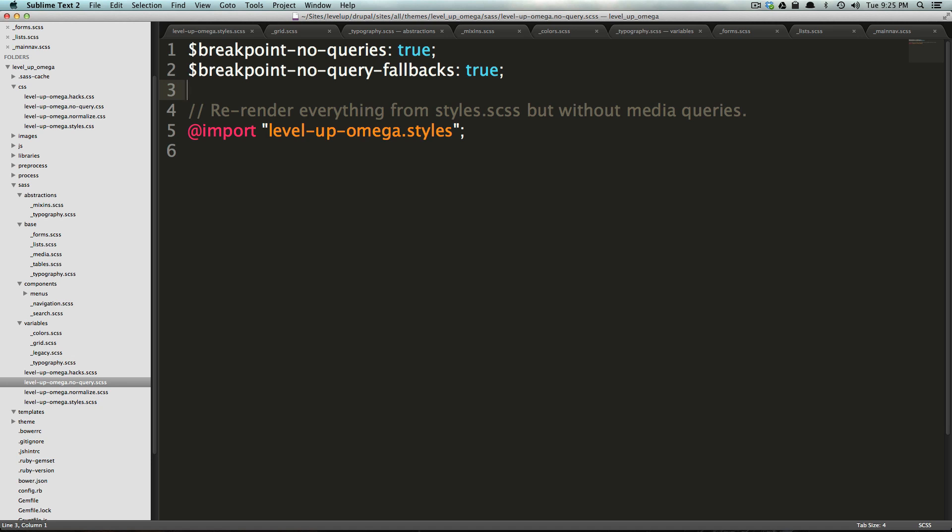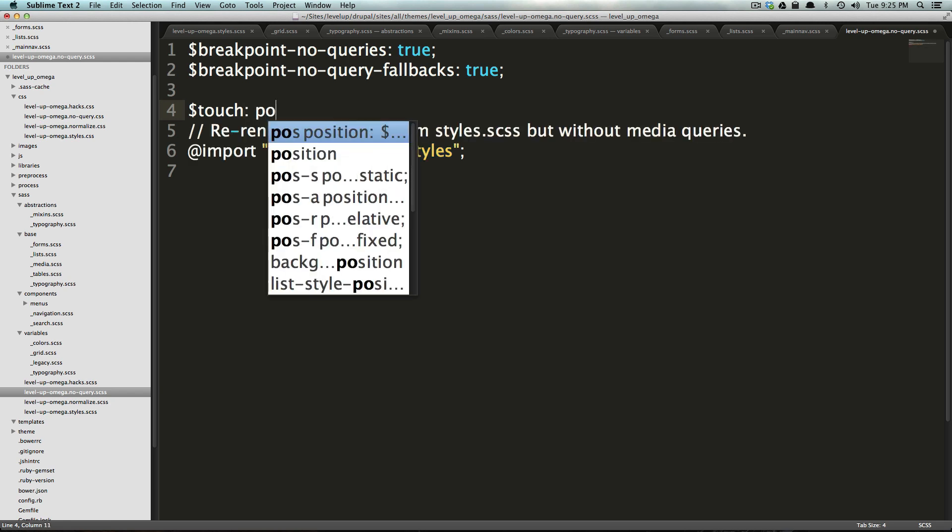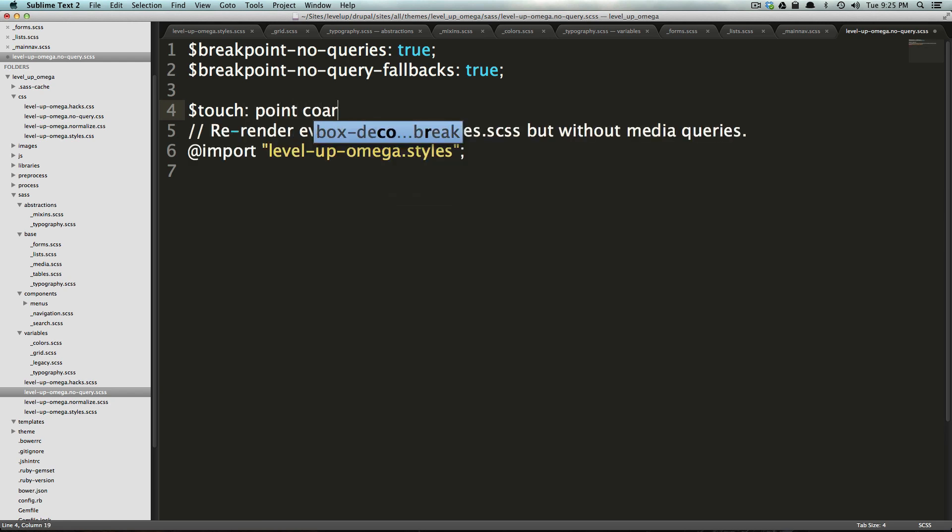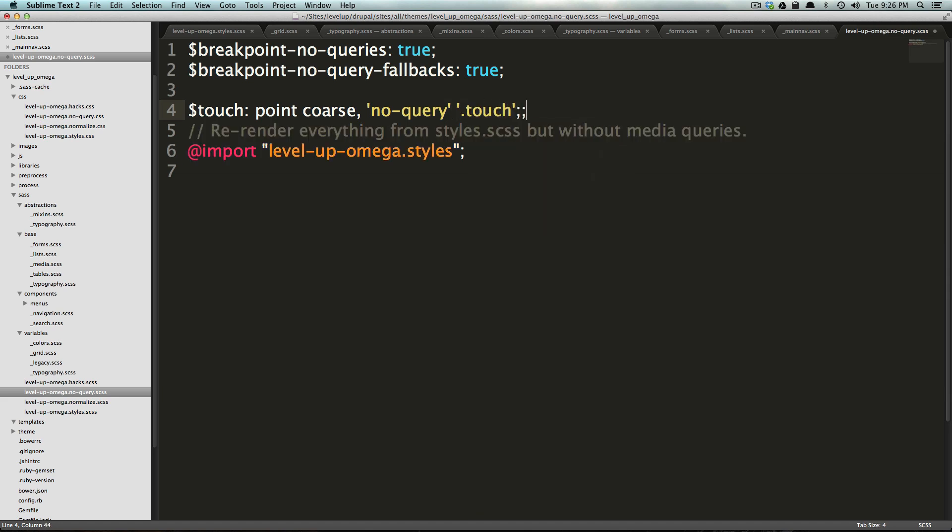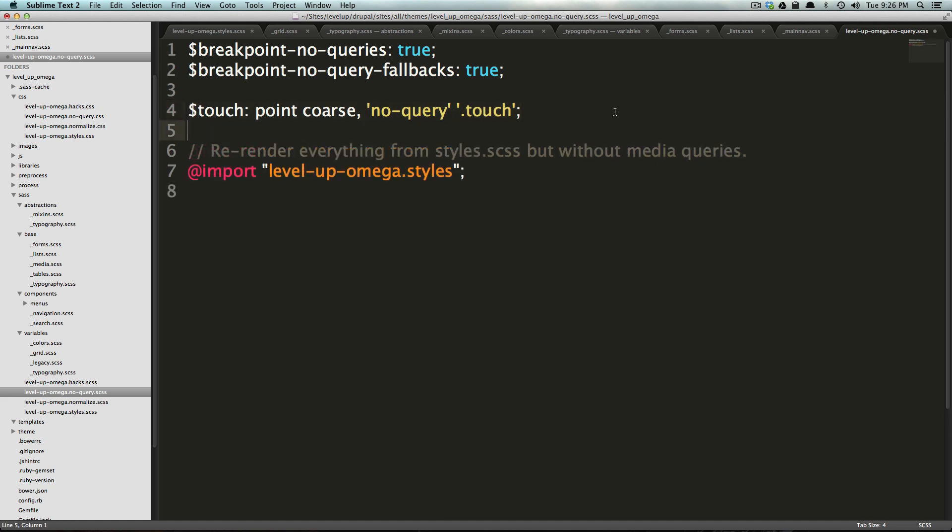So they have basically a variable touch that's saying it's going to be equal to pointer, of course, and then comma, we have no hyphen query, and then space dot touch. So basically, once we use this touch variable in our media query, it's going to say, okay, when you're using touch, not only have the media query exist, but when media queries shouldn't exist, exactly when we have a no query, assign it the class of touch ahead of it. So now if we save this, let's check out some stuff with our CSS.